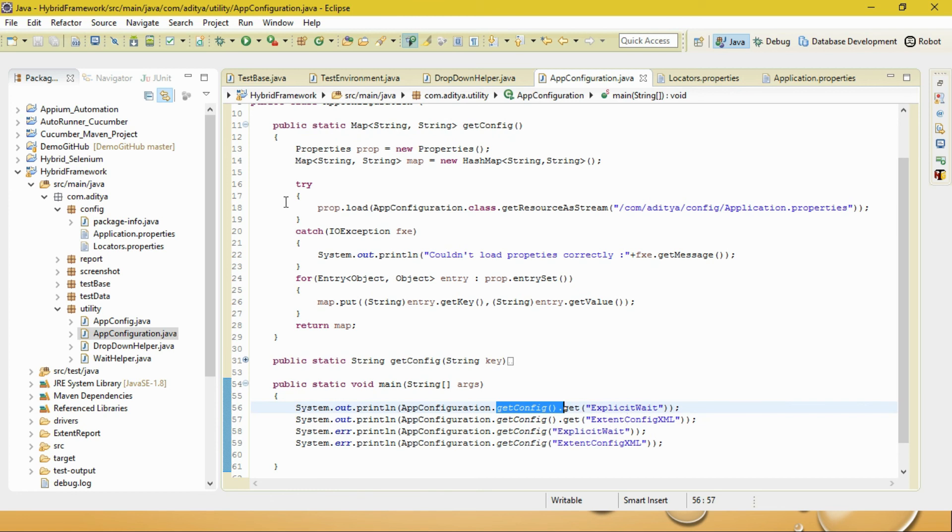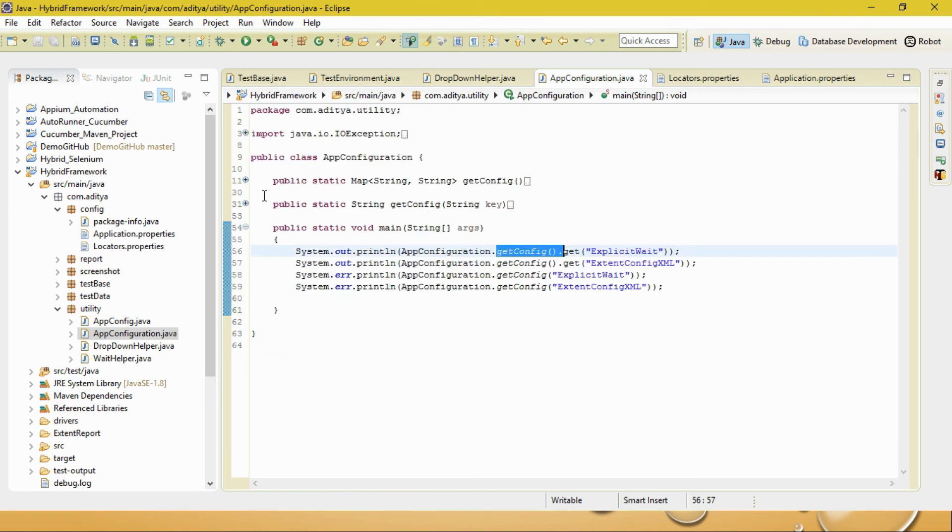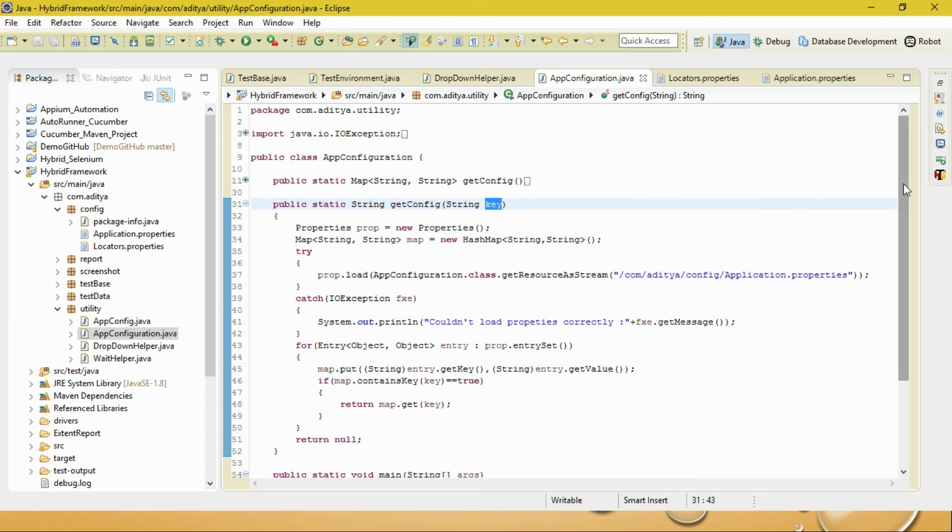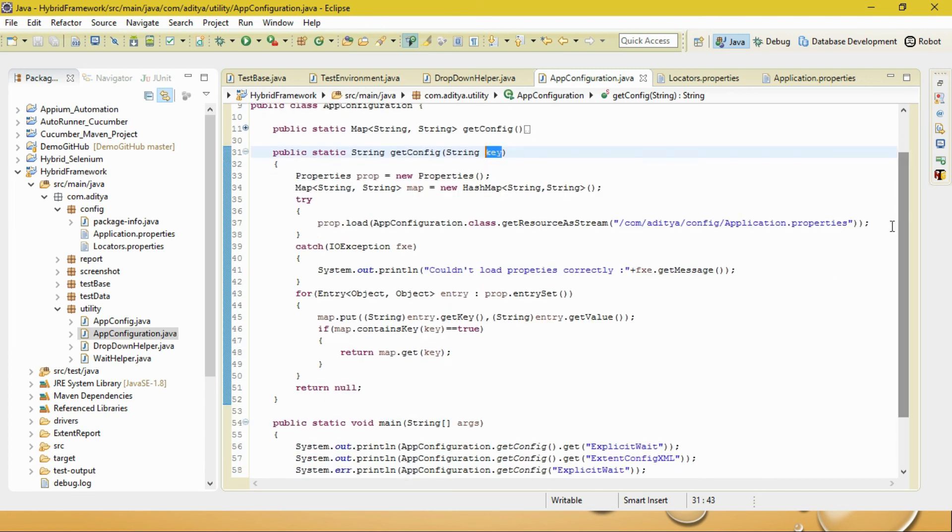If you use this first method, you can simply do AppConfiguration.getConfig.get and pass the corresponding parameter. But suppose you don't want to do that - you can also pass it as a key. So the second method I'm passing the parameter as a key String.